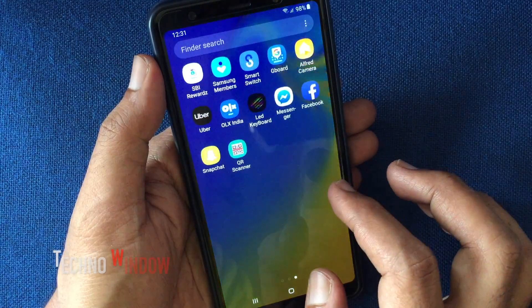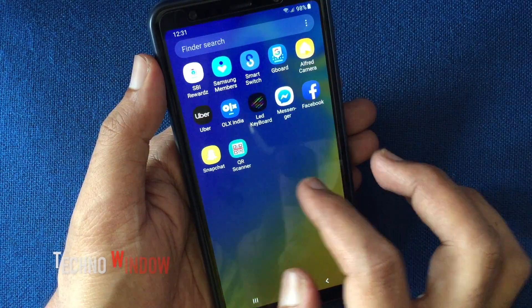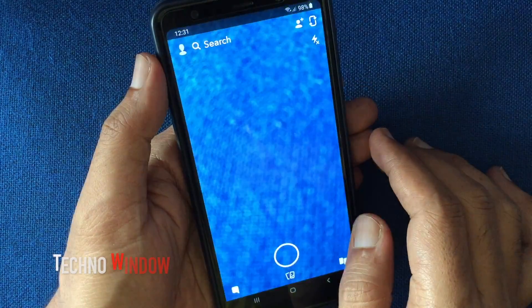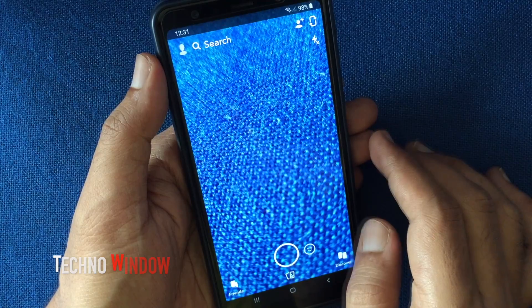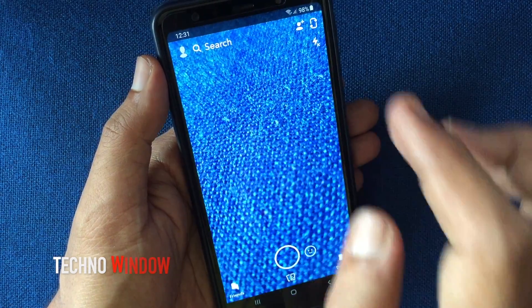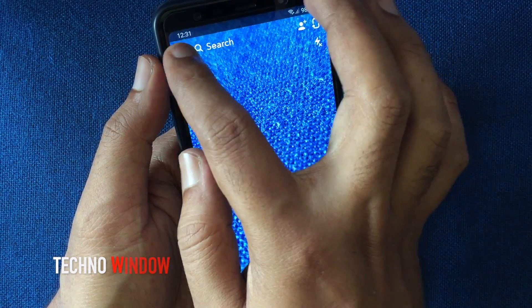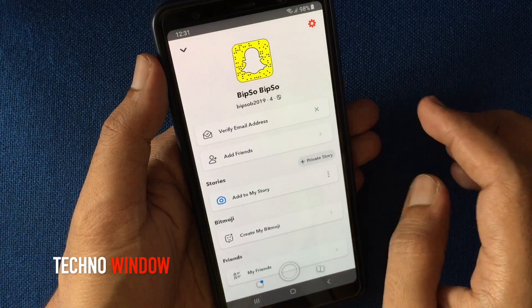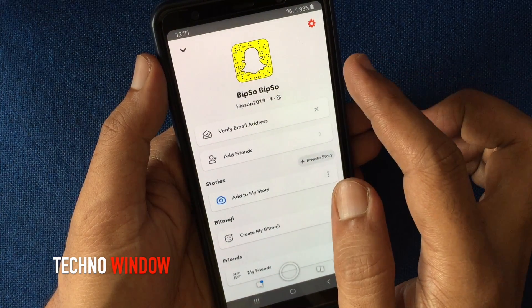First, open the Snapchat app, tap on the profile icon on the top left corner, then tap the gear button on the top right corner.